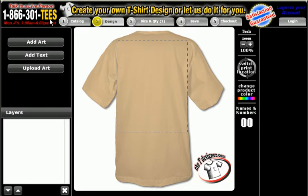I'm going to show you how to create your own logo here on tdesigner.com. Let's say we are a landscape company and we don't have a logo and we want to create one.